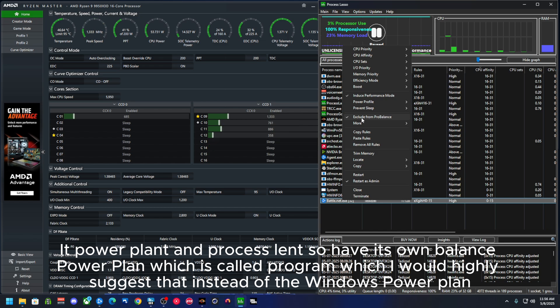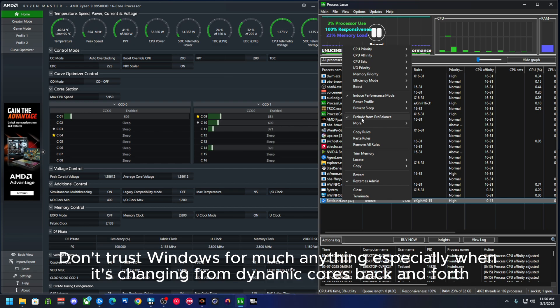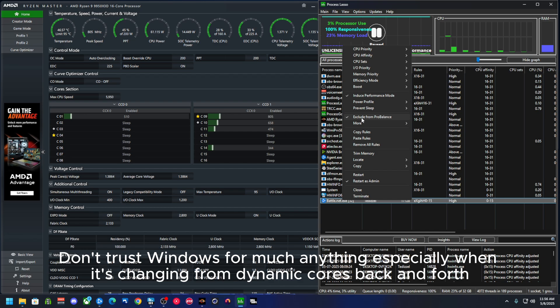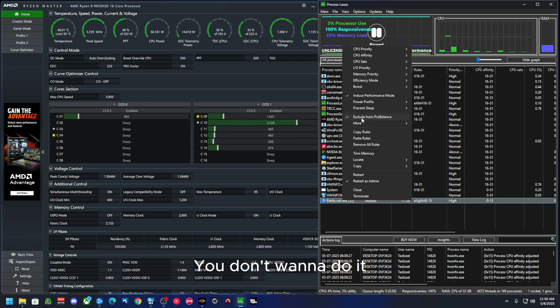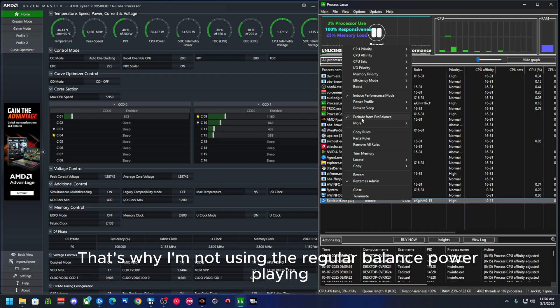I would highly suggest that instead of the Windows power plan. Don't trust Windows for much or anything, especially when it's changing from dynamic cores back and forth. You don't want to do it.